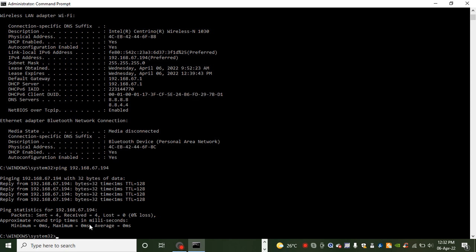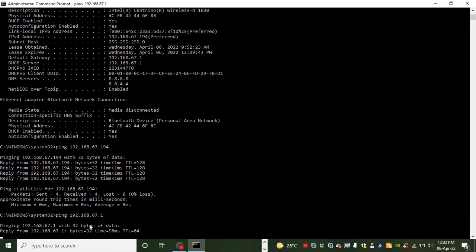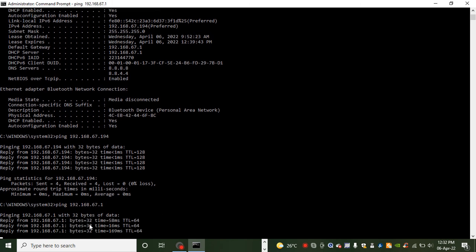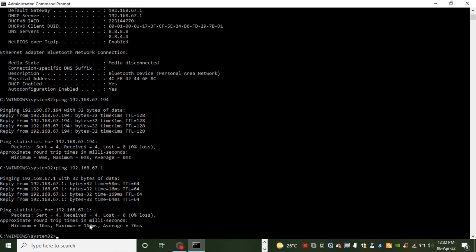Now to check connectivity via the default gateway, then I do ping 192.168.67.1. Press enter. It again sends 4 packets and the average is 76 milliseconds and there is no loss. So my default gateway is working.